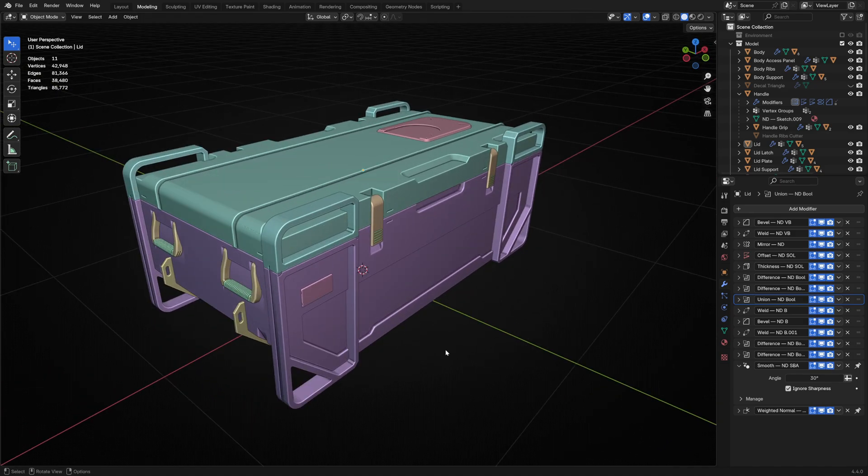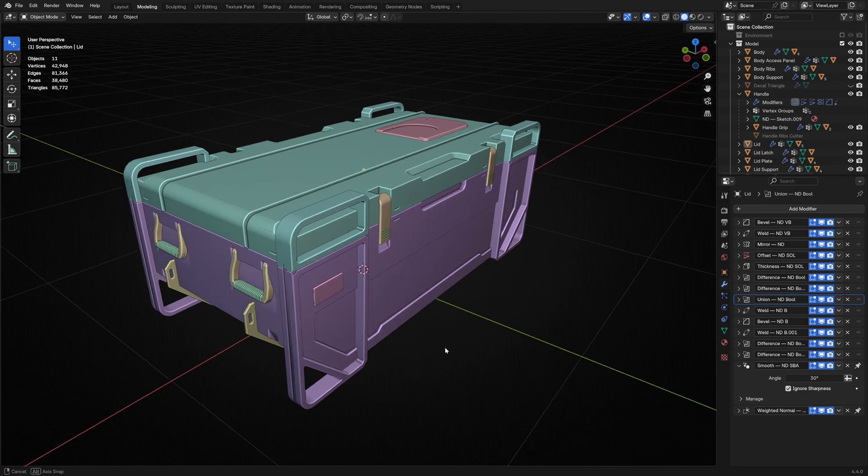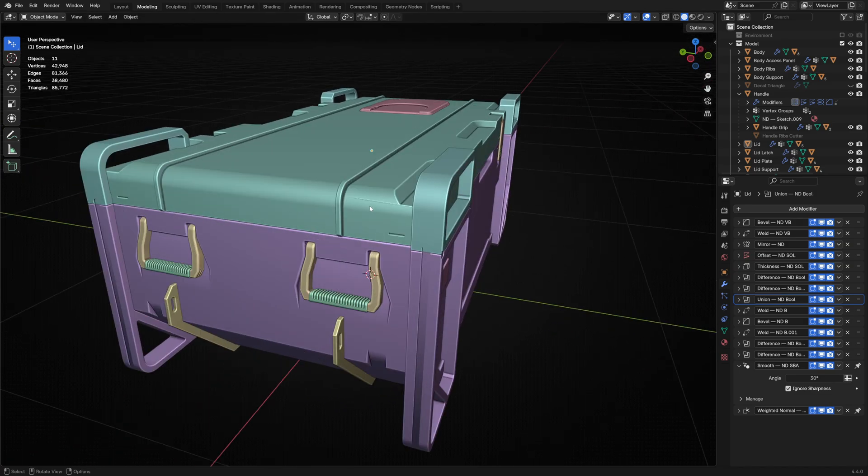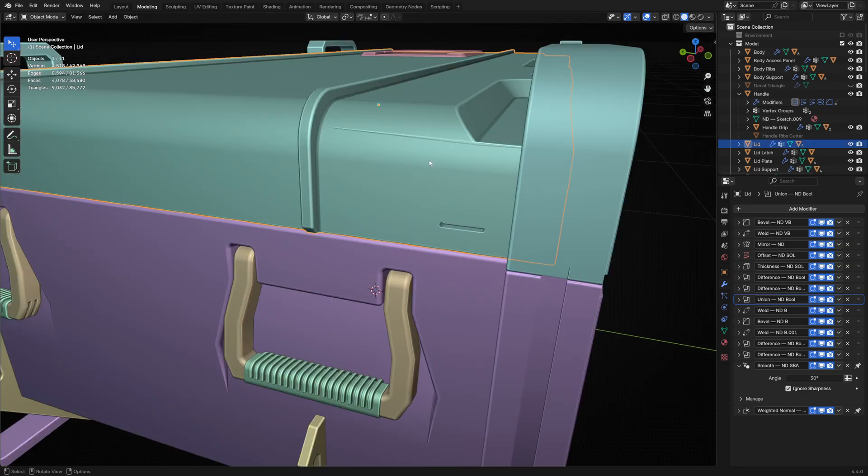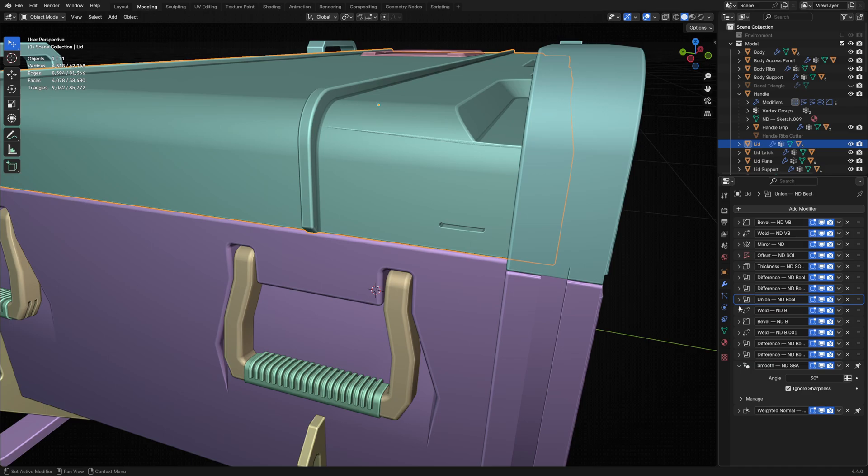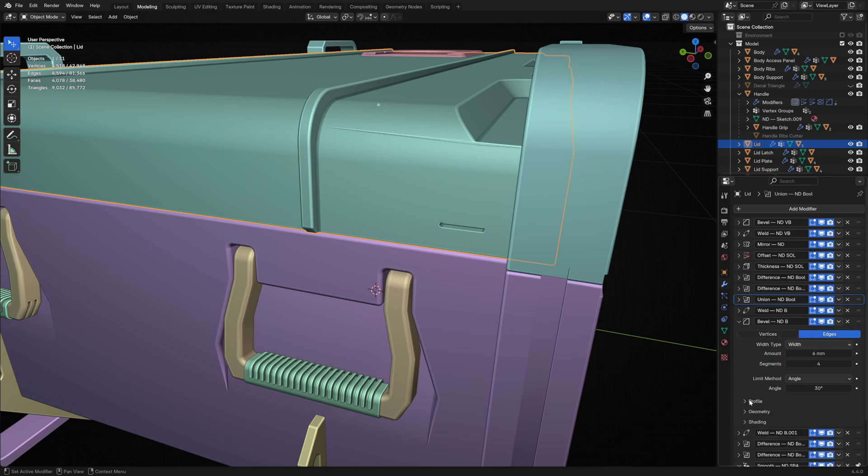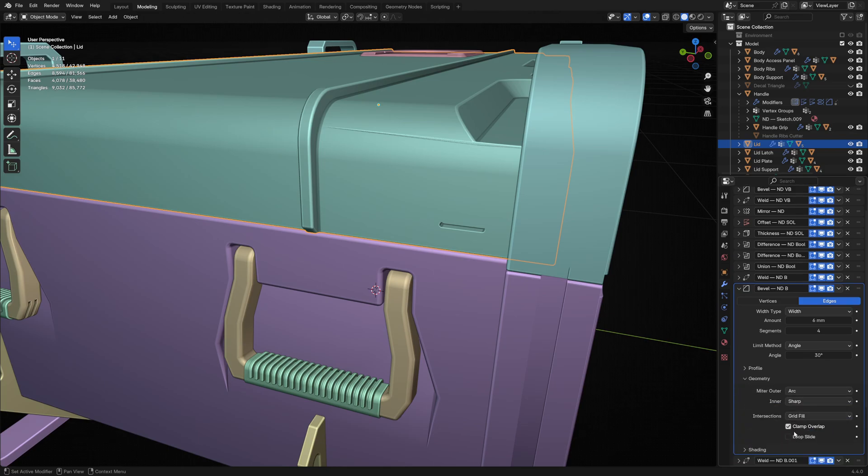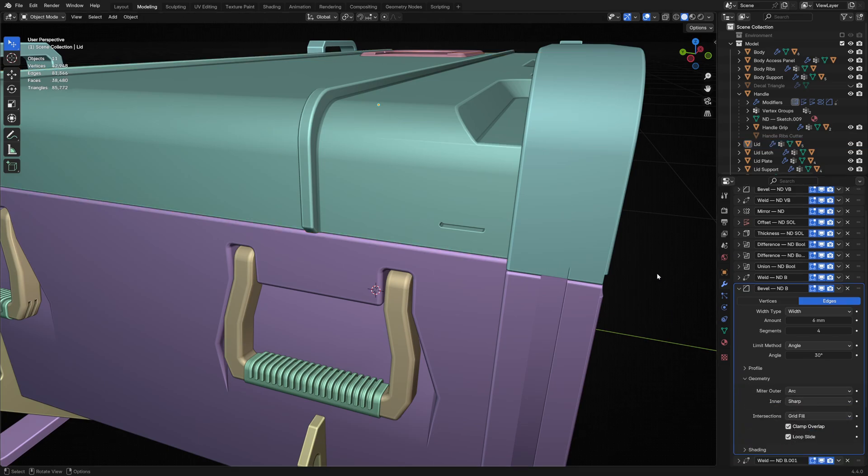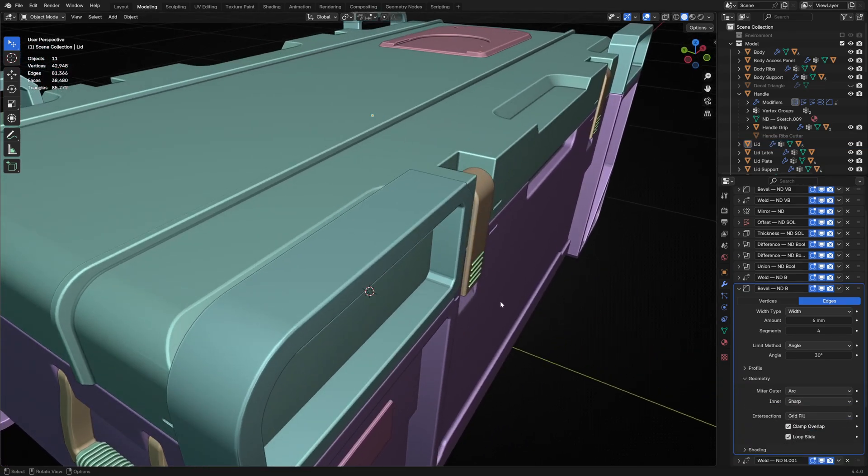I noticed a bit of a geometry or shading issue, so I zoomed in on this area of the lid to investigate. This kind of thing can happen when you're using a non-destructive workflow, and it turns out that the bevel is creating some overlapping geometry. If I turn on the loop slide option, it seems to clear it up mostly.